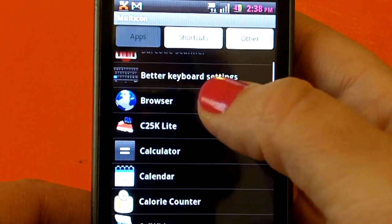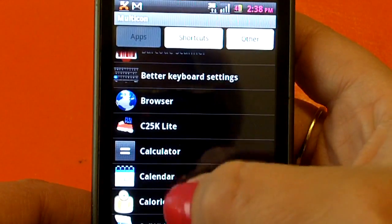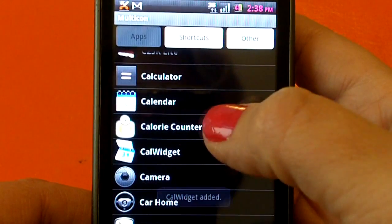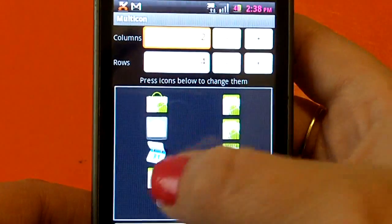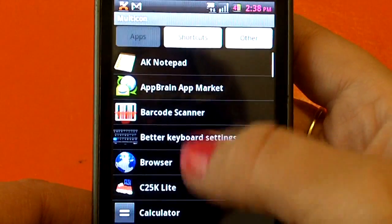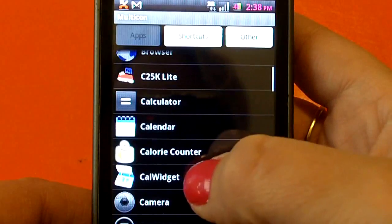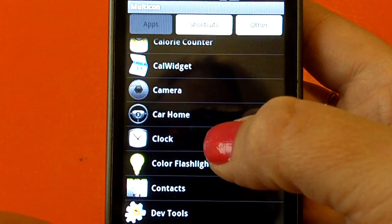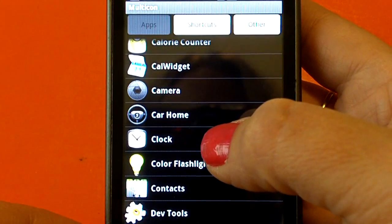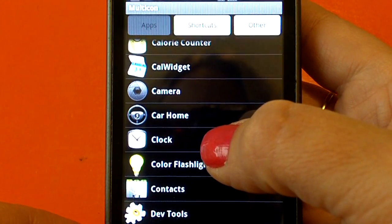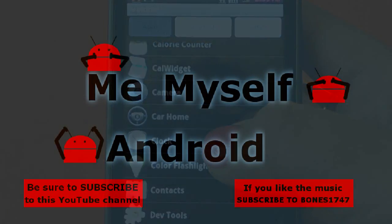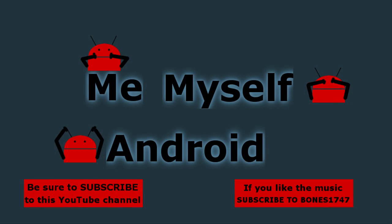Anyway, check it out. It's called Multicon, it is a free app in the Android market. Tell us what you think. And as always, be sure to check out meandmyselfandroid.com for all the latest and the greatest. Have a great day, bye!